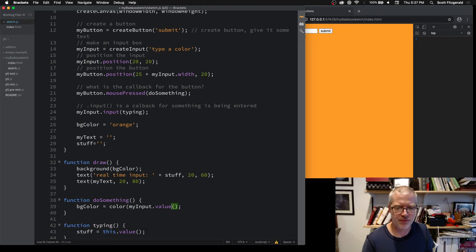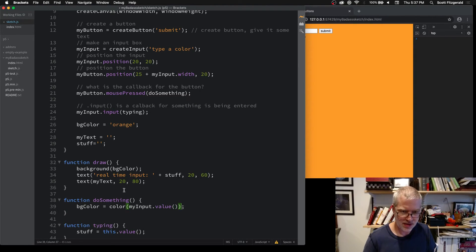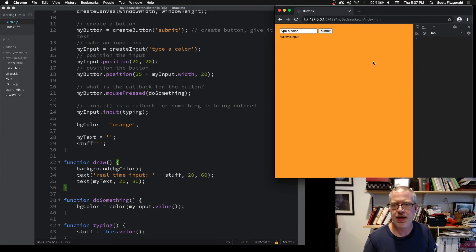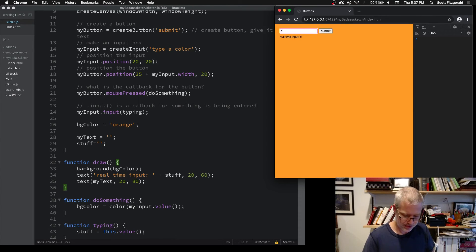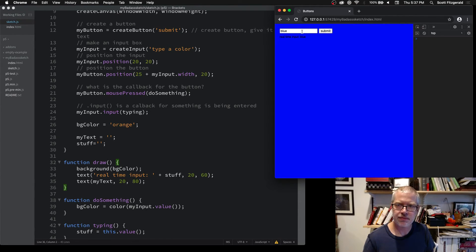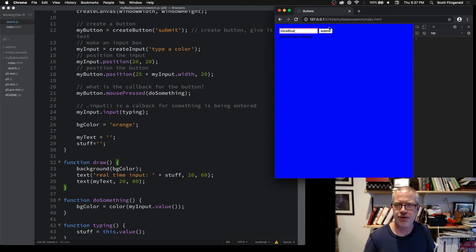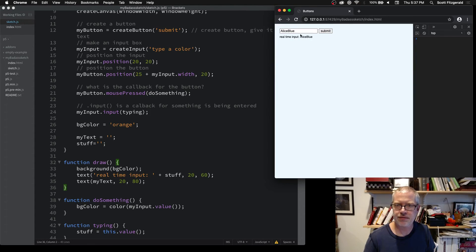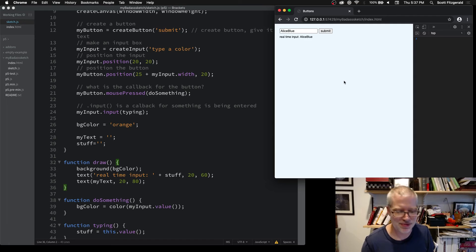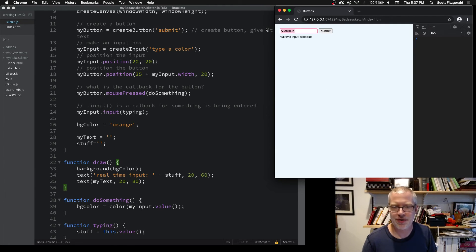Here just replace that and now if I type in blue—here we go. Alice blue I think will work, yeah, so it's super light blue. Salmon—yeah. So what we're doing here is we're taking the input and we're casting it as a color, and then we take that and we stick it into our background.